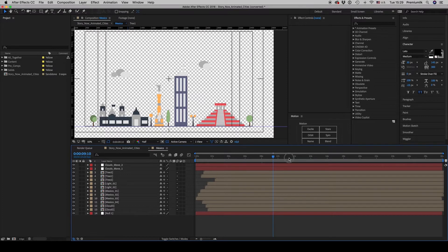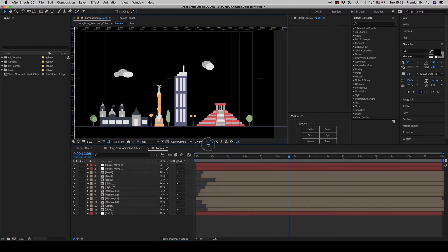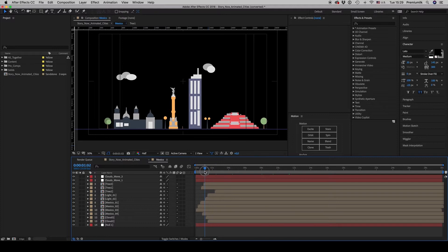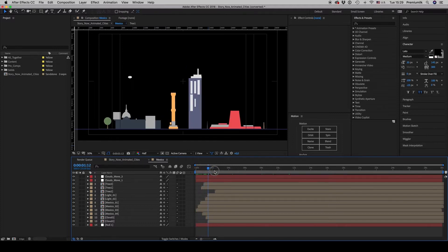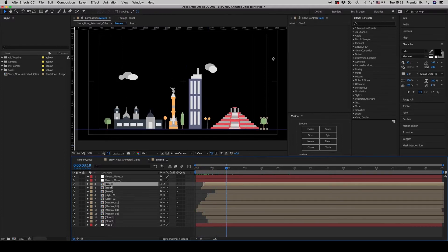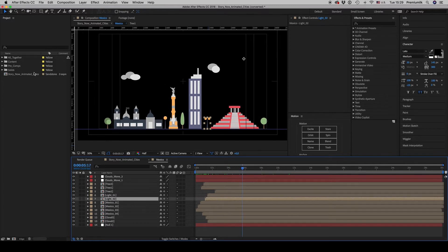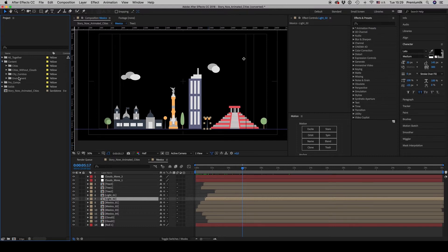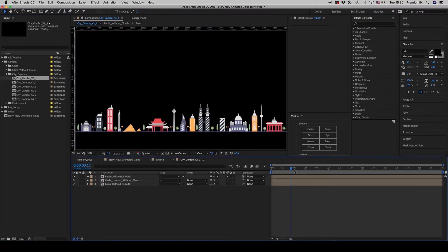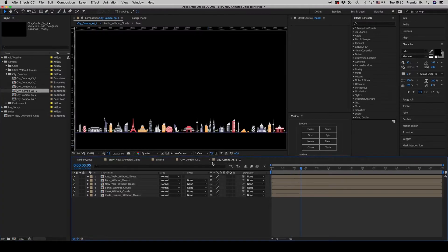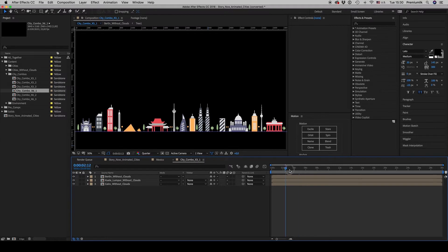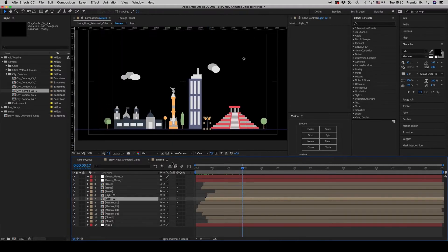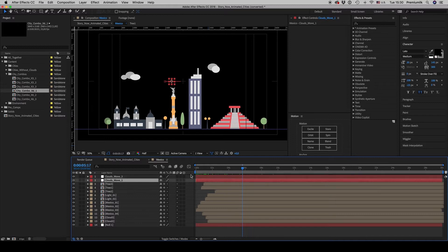Inside you can see an animation of all these buildings together. You are able to hide and unhide elements, or make your own combo city. There are city combos with three cities together or with six cities together. You can put them on a background, and this is the way you customize this animated cities component.